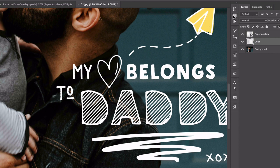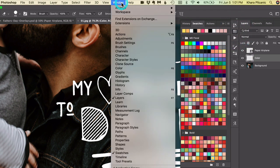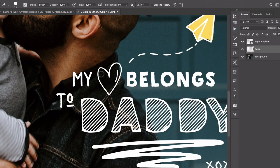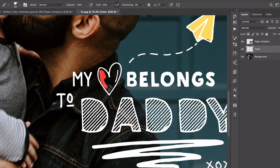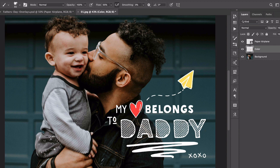Now I'm going to paint in this heart. I'll go back to my swatches — Window > Swatches — and this time pick a nice red. Then I'll switch back to my brush tool and paint it in. You could use a watercolor brush — there are so many brushes you can use any brush you want.